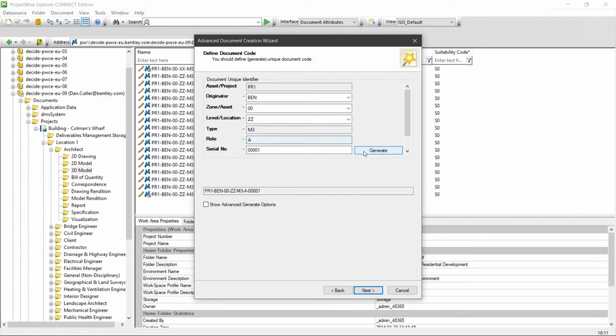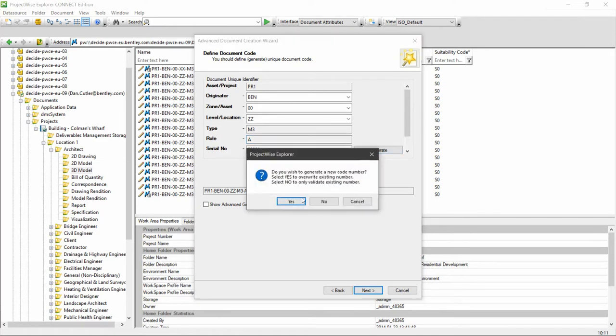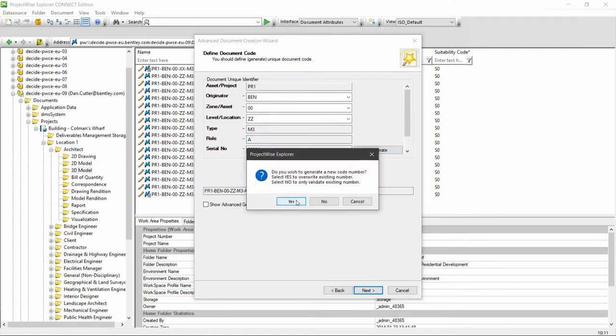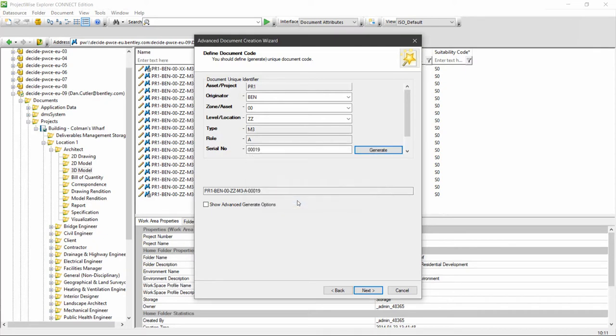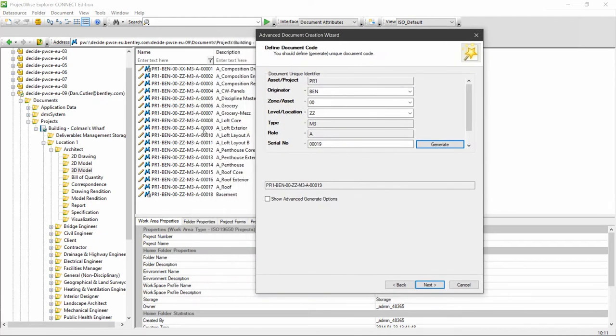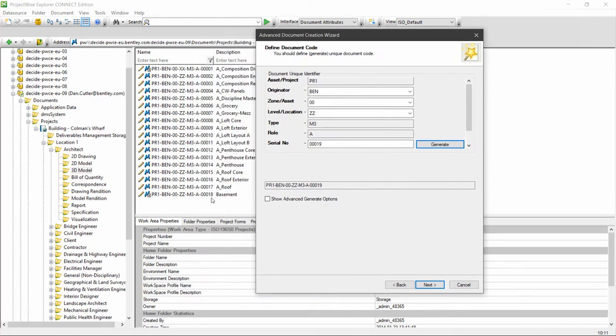Next we click generate, and this gives us the next available number that hasn't been used before. So that happens to be 19 because I've already got 1 to 18 created in that folder, and we go to next.